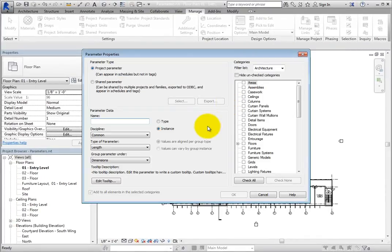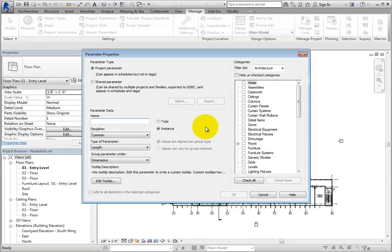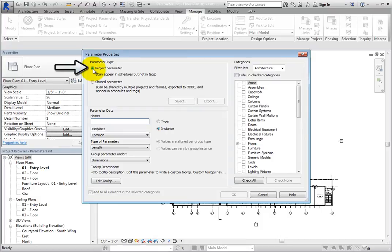Revit displays the parameter properties dialog. Since you are defining a new parameter, all of the fields are initially available. Since this is going to be a project parameter, make sure that in the Parameter Type section, Project Parameter is selected.